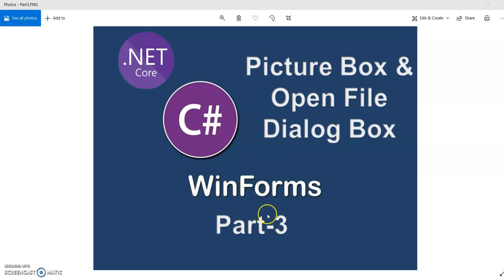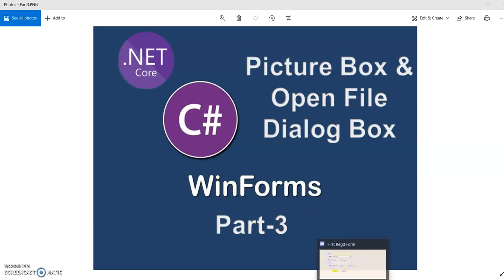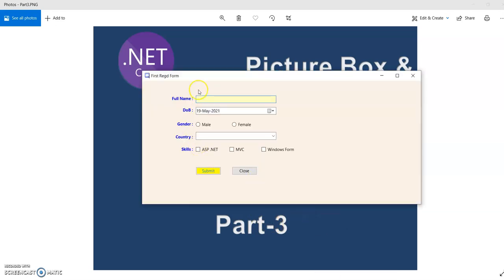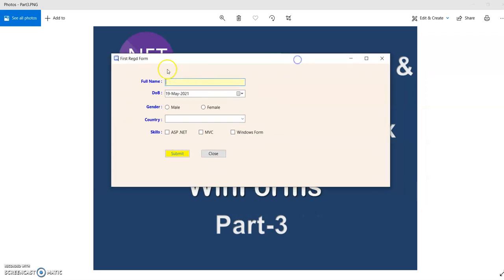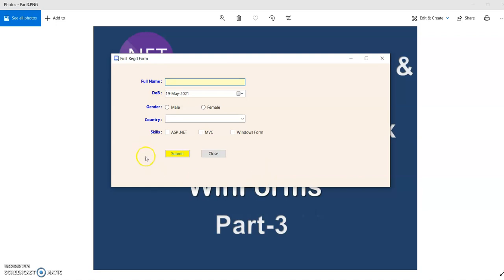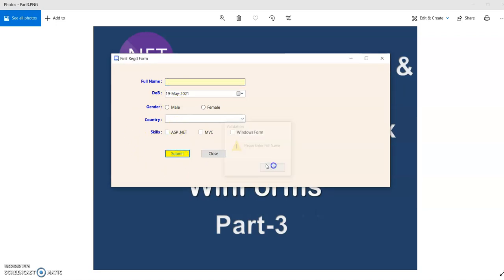This is the third session of Windows Form application. In my previous session I created this form where I showed how to create first Windows Form application and understand some of the basic controls. In the second session we understood how to implement the validation and different kinds of message boxes. Today we are going to implement a picture box and its event.